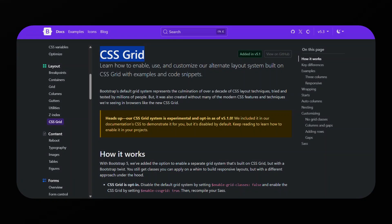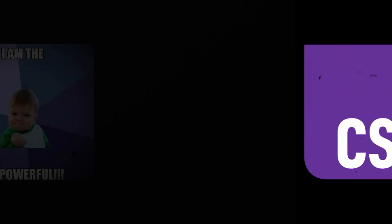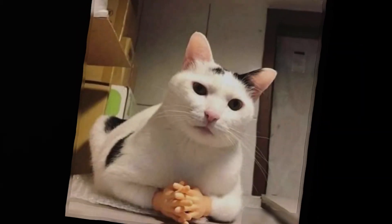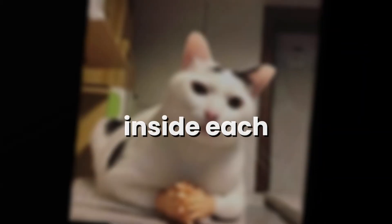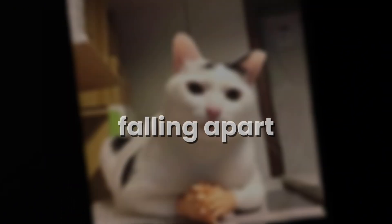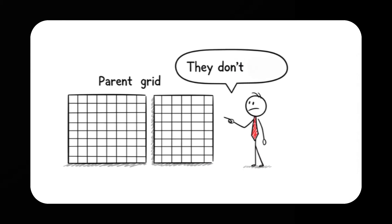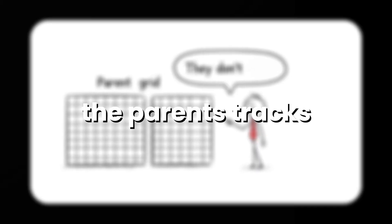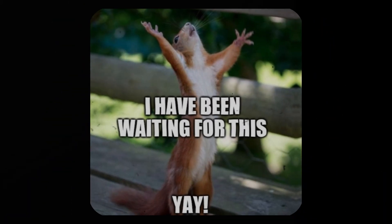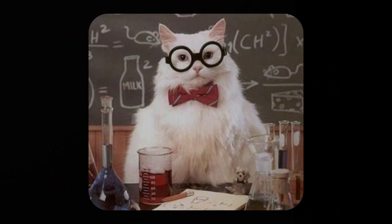In this video, we're talking about one of the biggest frustrations with CSS Grid. You know how powerful Grid is for layouts, but the moment you try to nest grids inside each other, everything starts falling apart. The child grid doesn't follow the parent's tracks, which means your rows and columns never truly align. But now that's finally fixed.